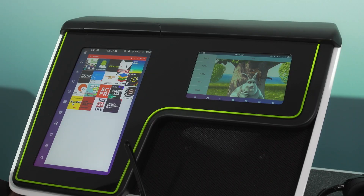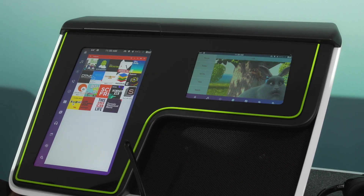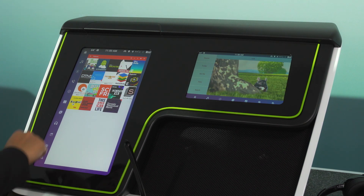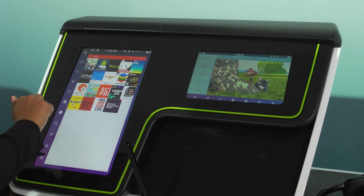We also have podcasts, iHeartRadio, and NPR Radio implemented as part of apps.